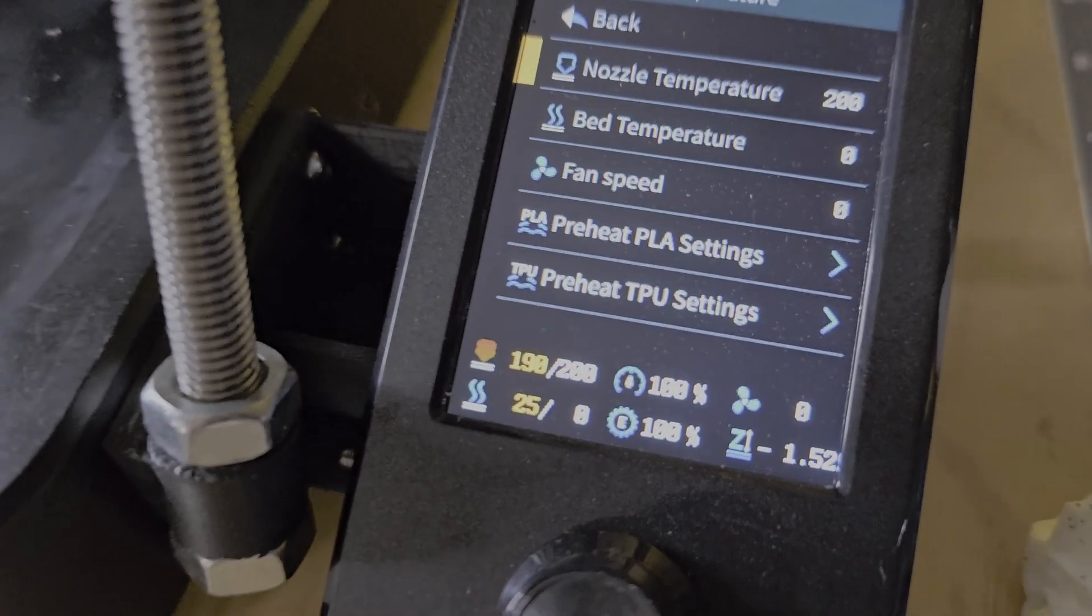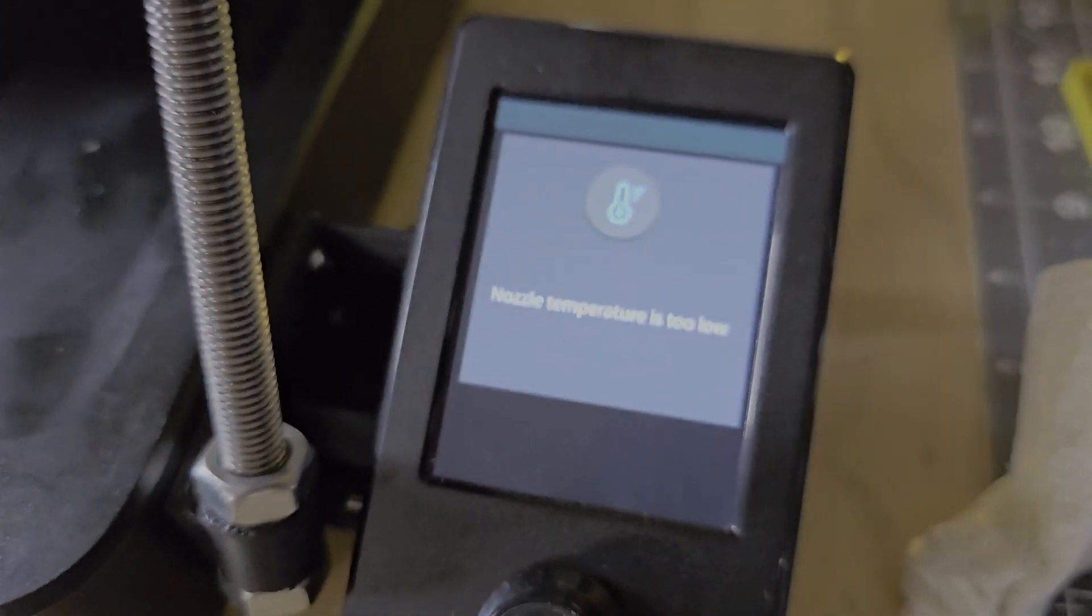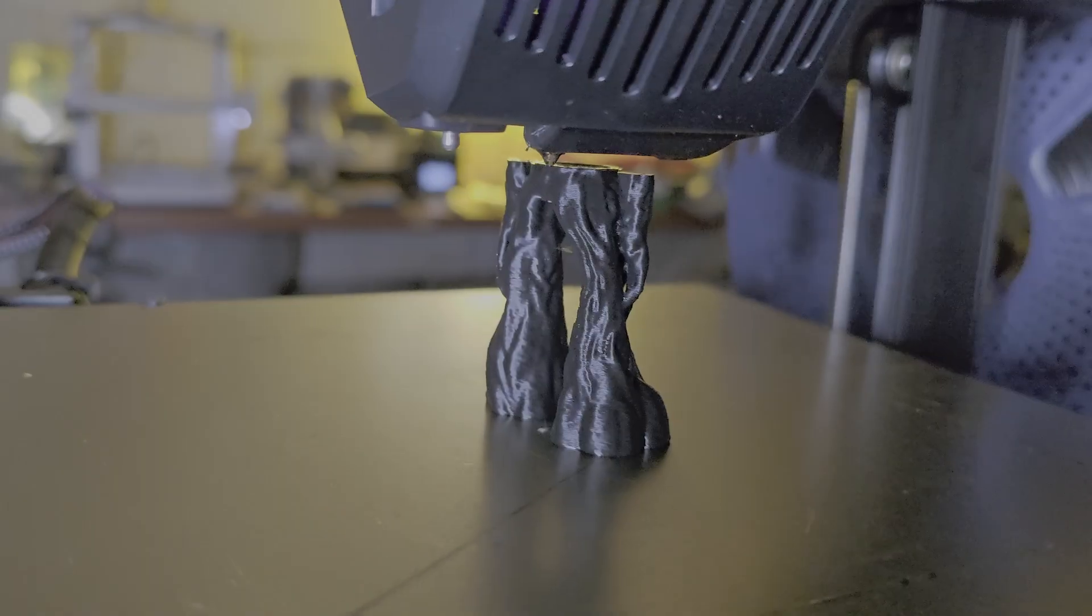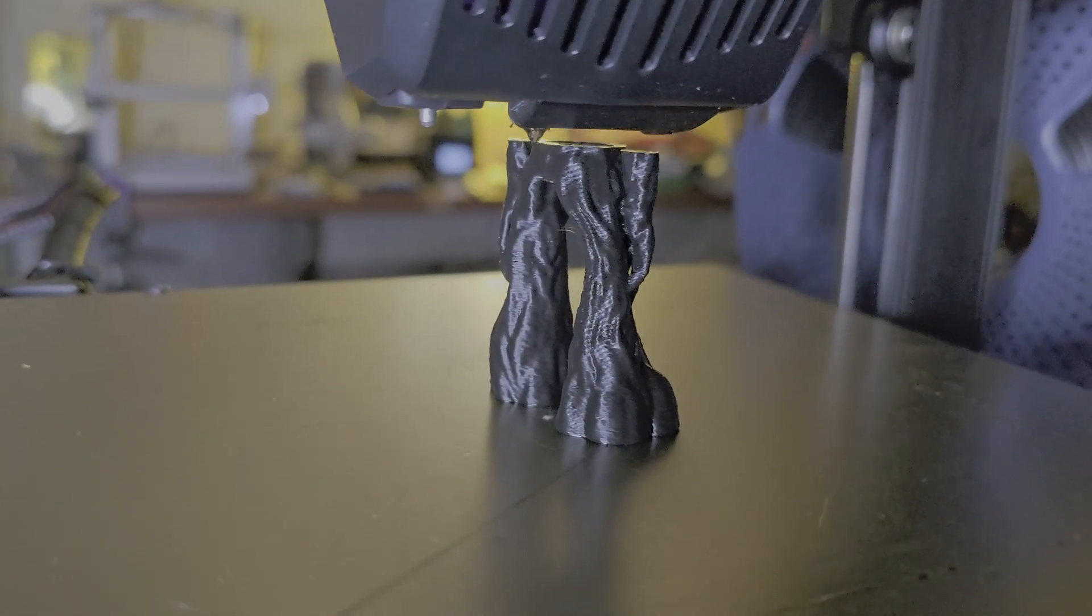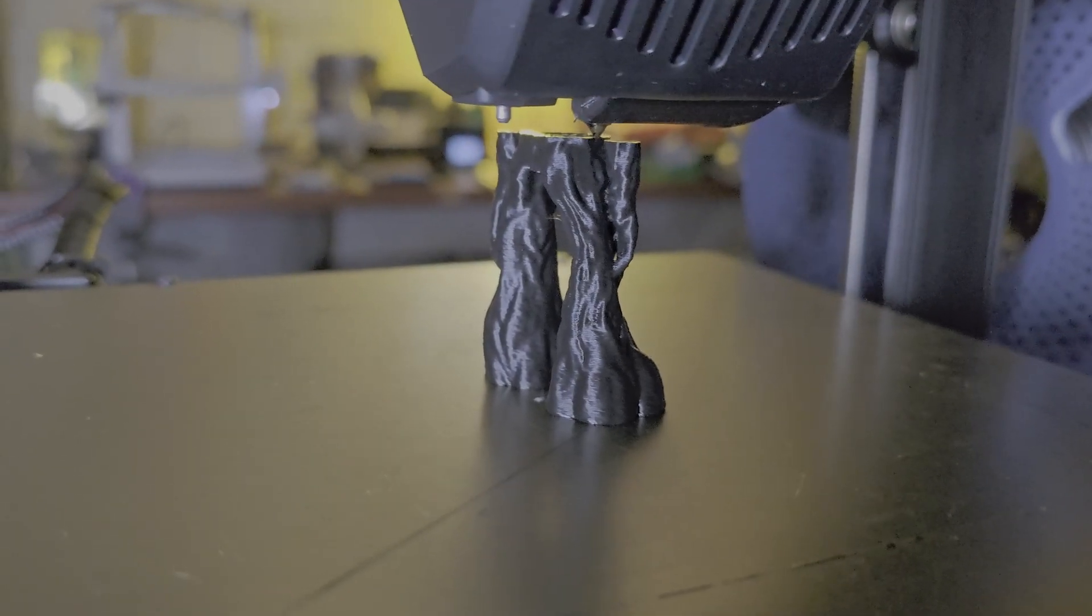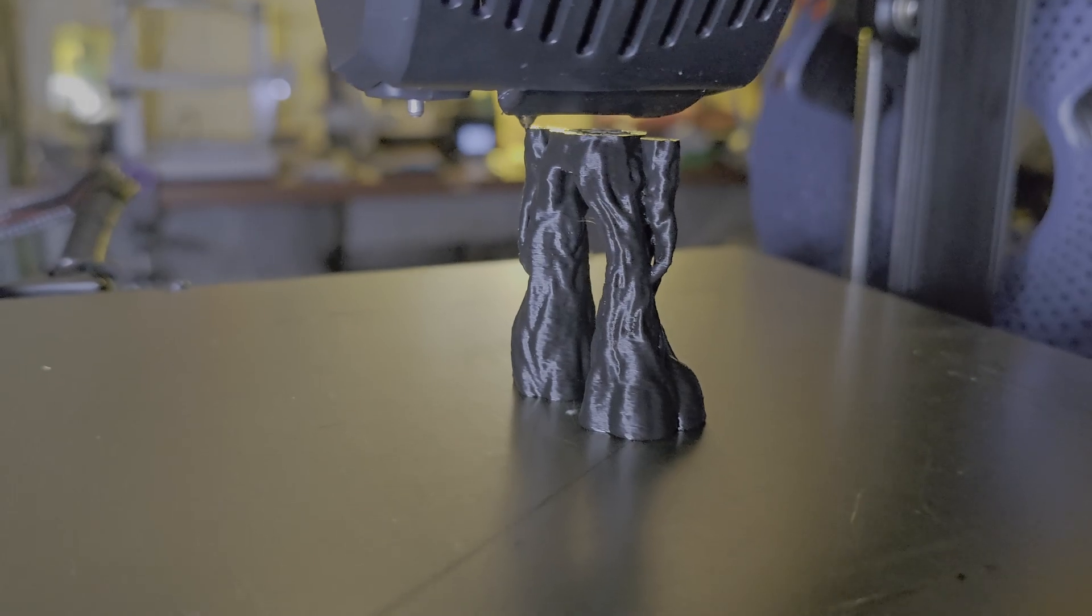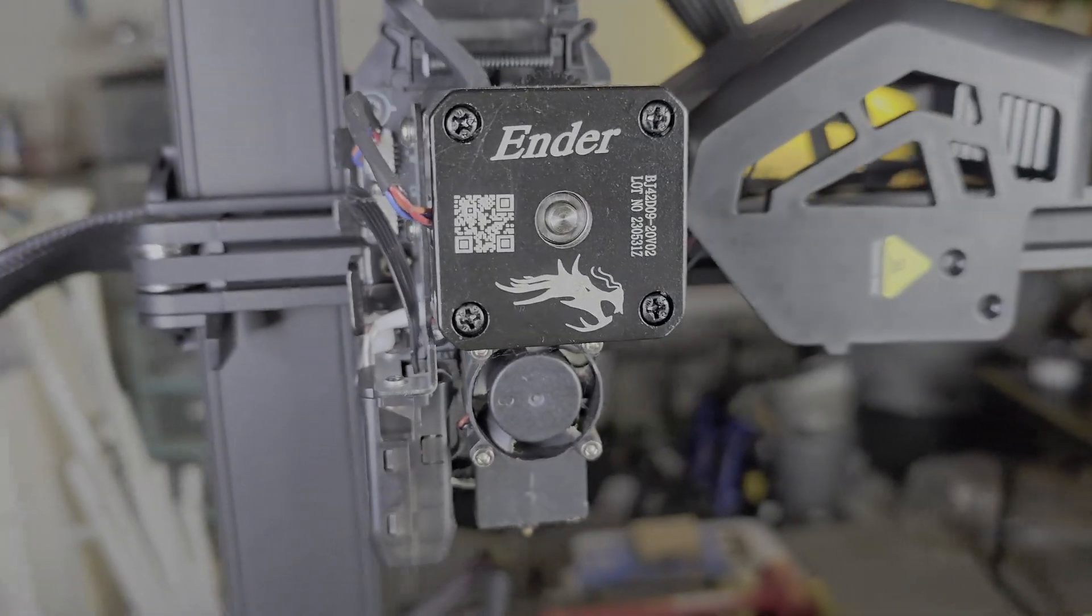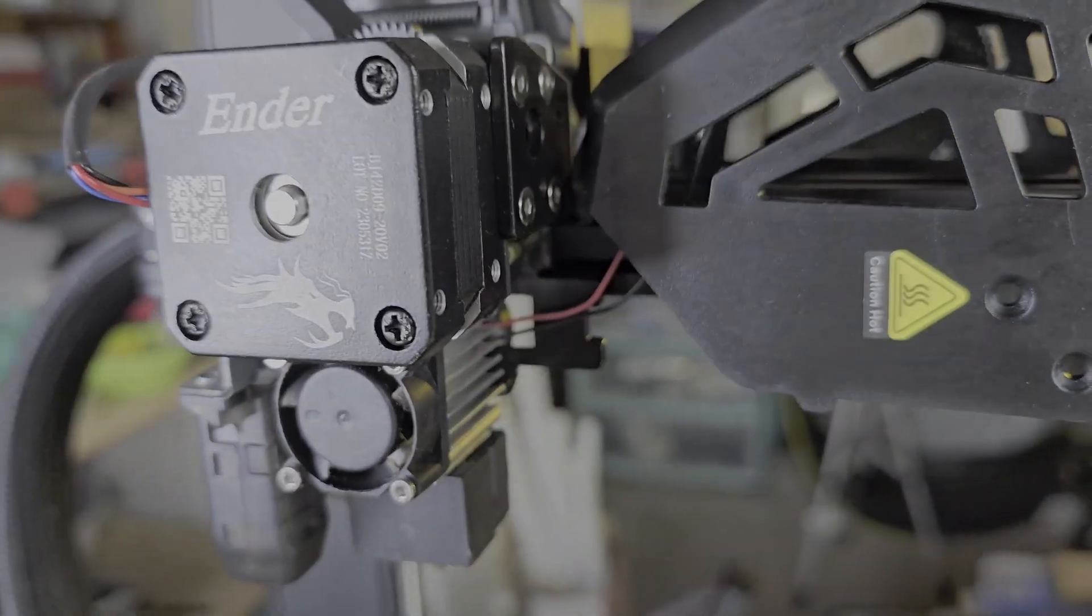After getting the printer running again, it started frequently throwing temperature errors and stopping mid-print. This was while I was trying to run tests to compare before and after adding the stabilizer. There are a few common answers people give online to troubleshoot this problem.